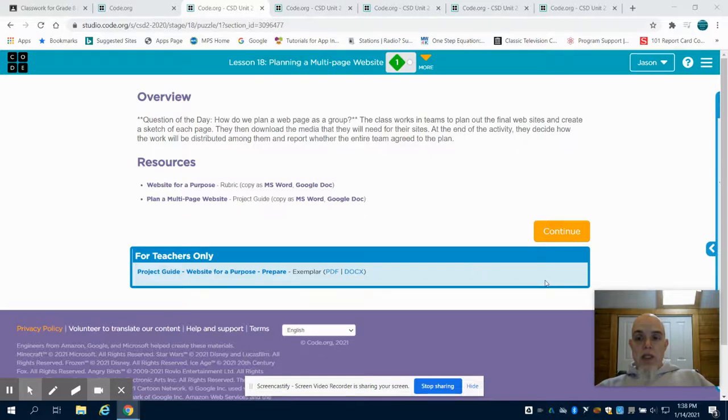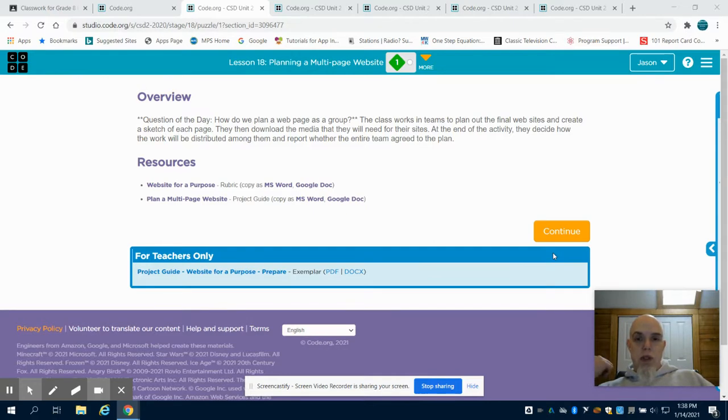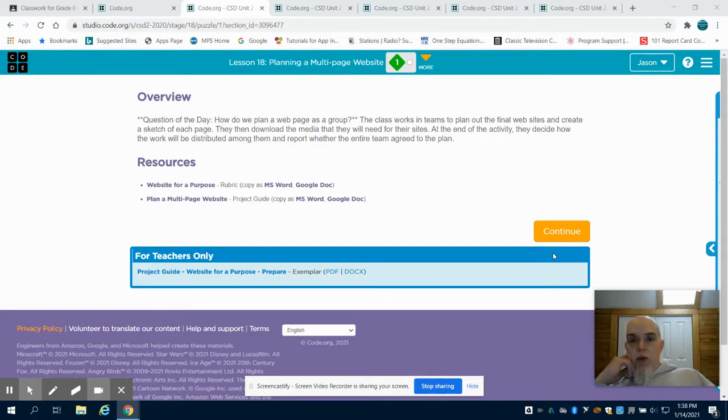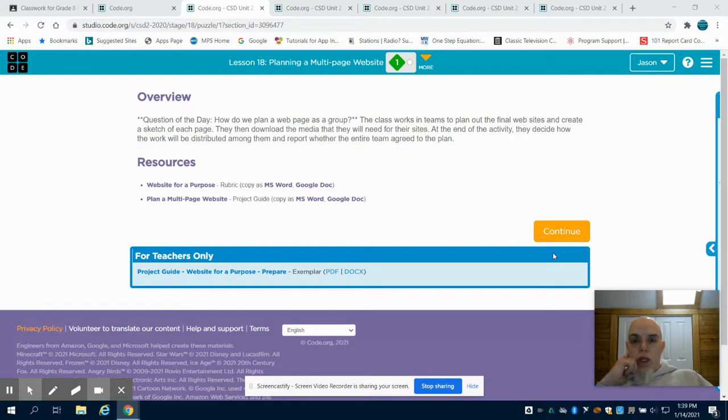So this is the video for lesson 18 and 19. Lesson 18 is planning a multi-page website. We've already created our home page for this website, so what we're going to do now is convert it into a multi-page website.